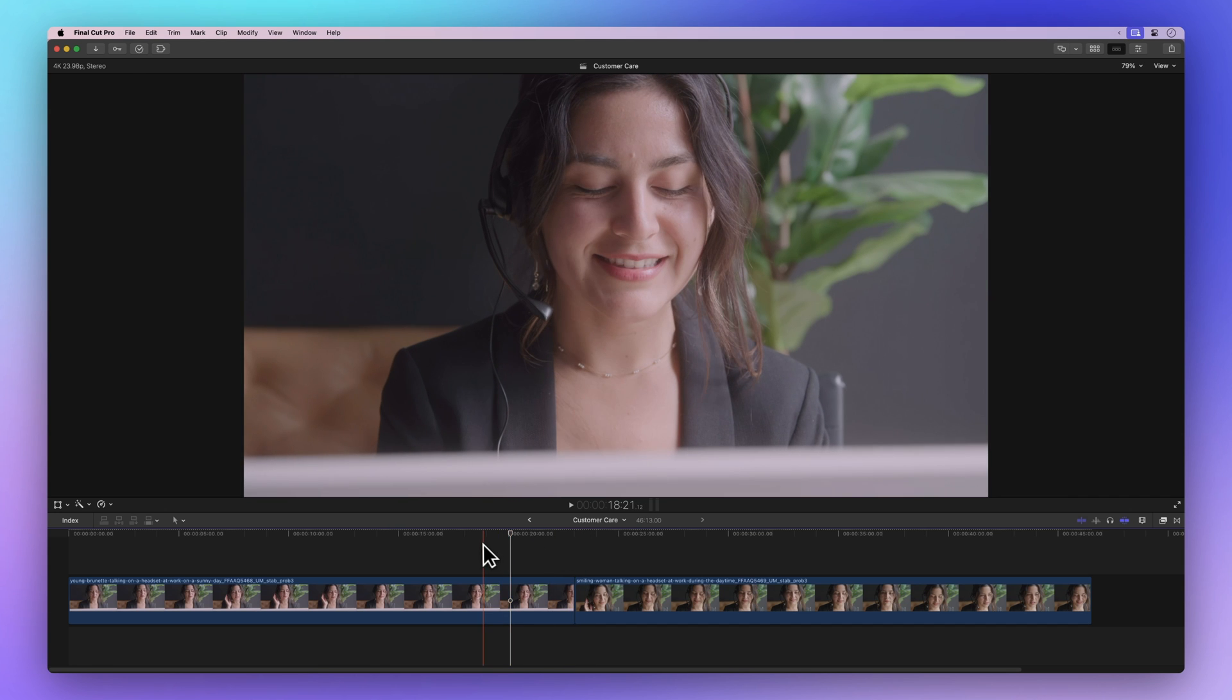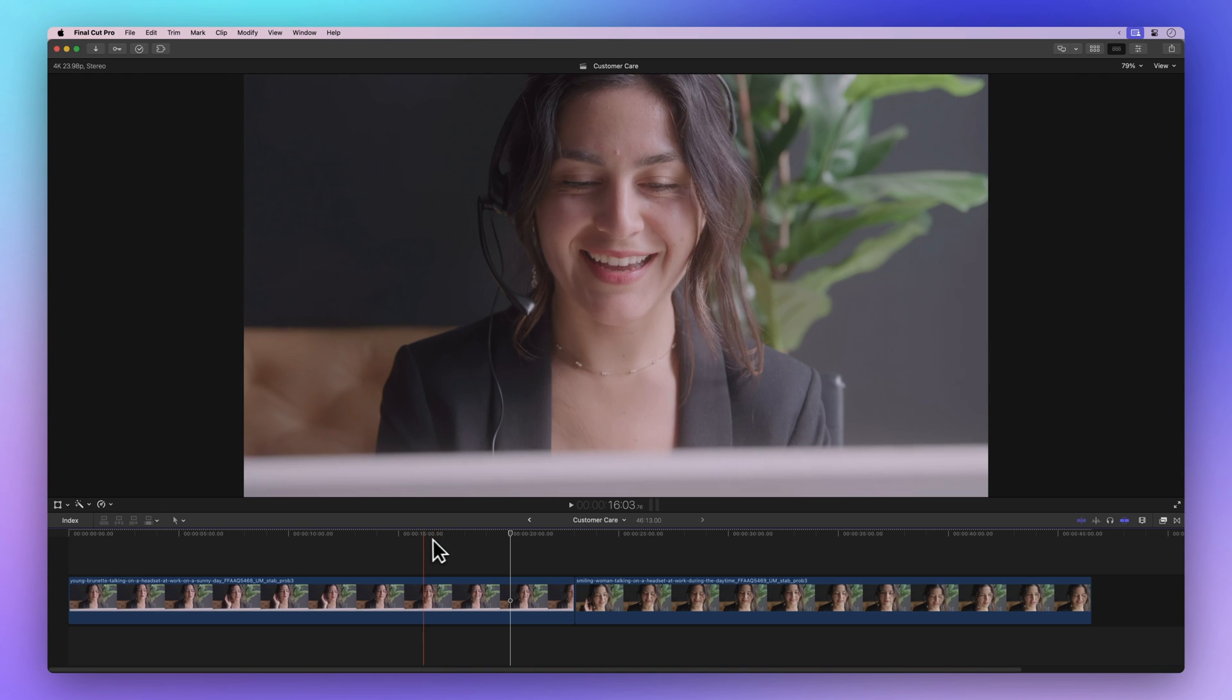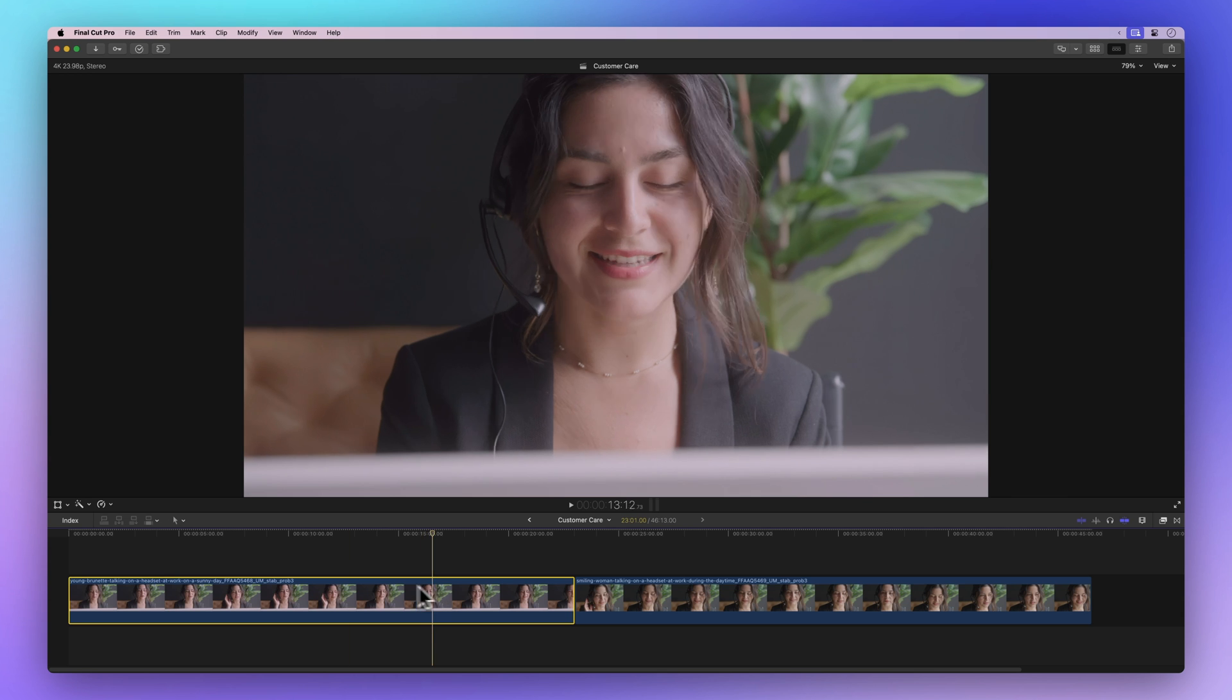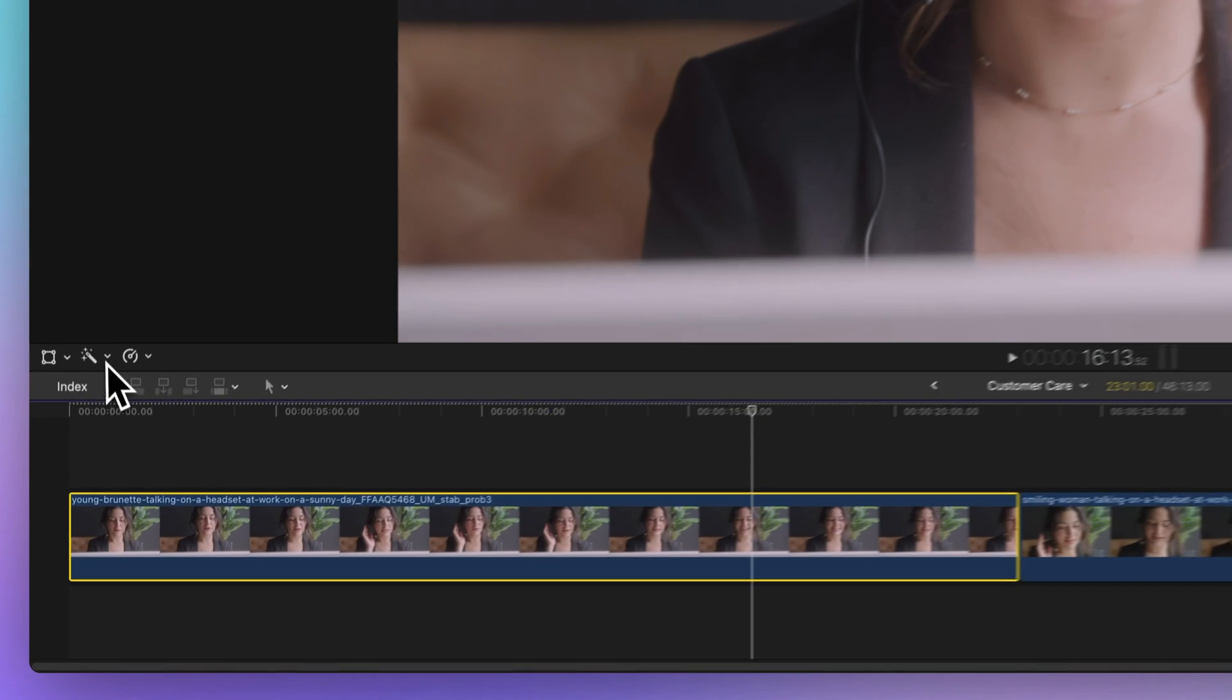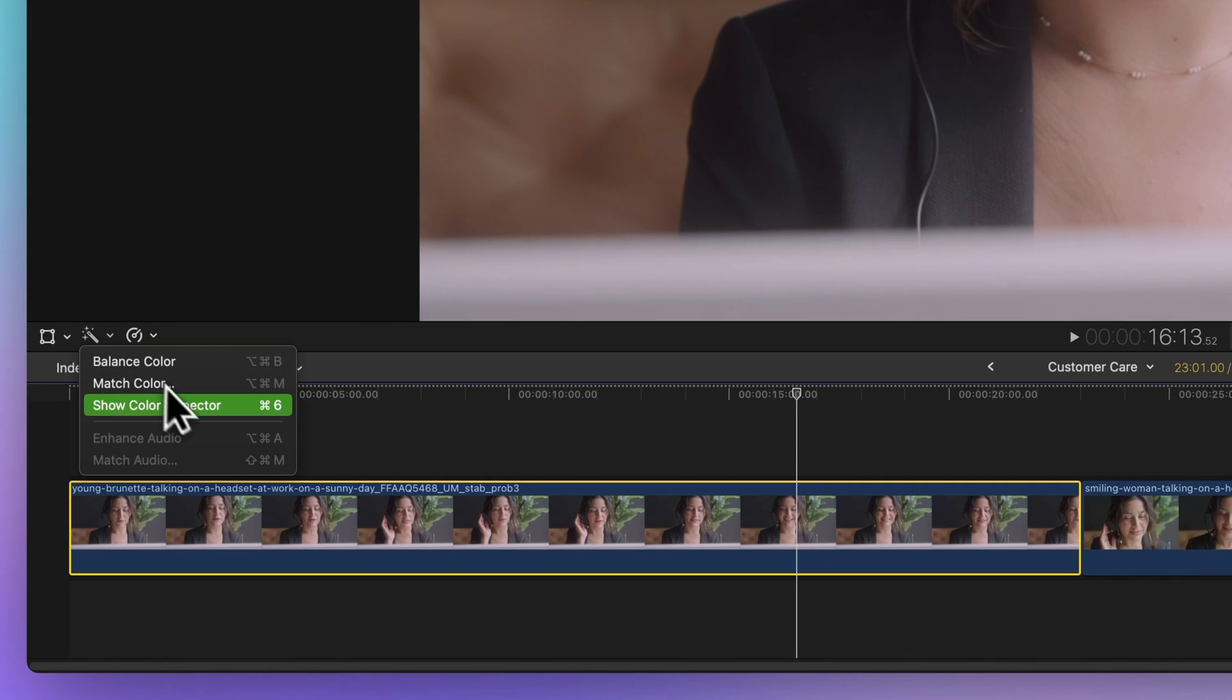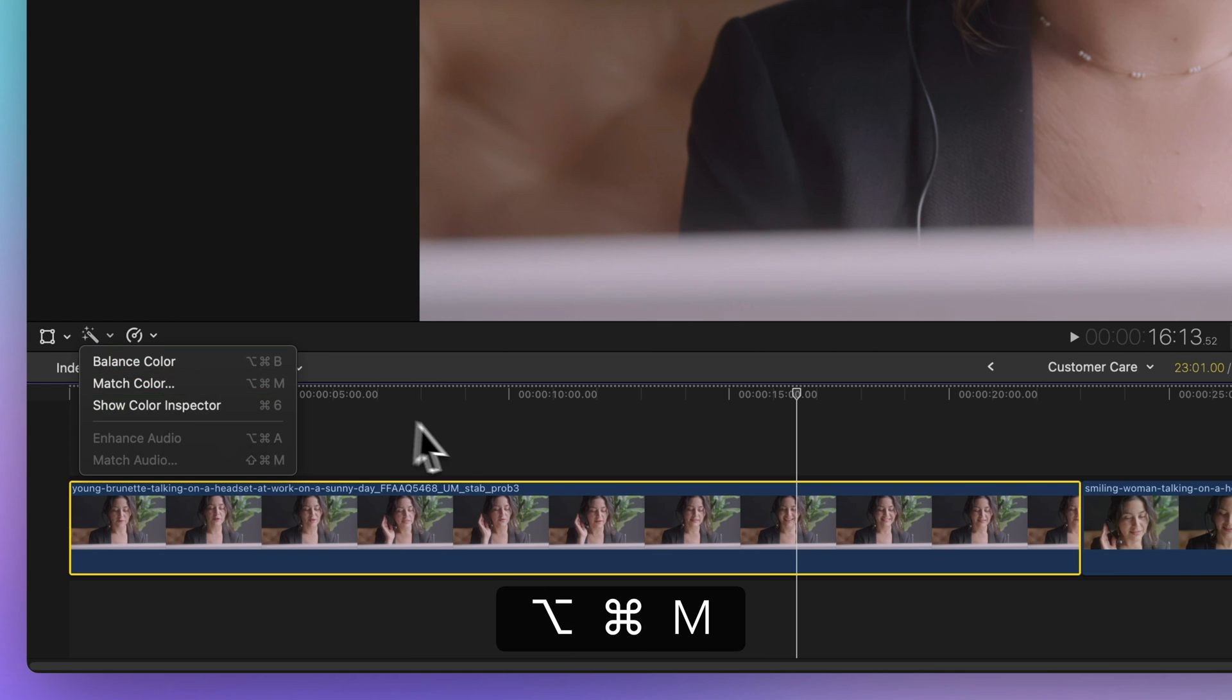First, find a good spot in your clip to check out the colors. Select the clip you want to tweak and head over to the magic wand icon below the viewer. Click on match color, or just use the shortcut Option+Command+M.